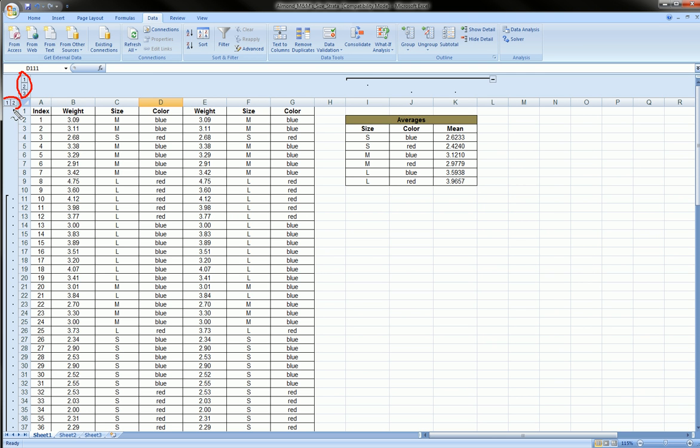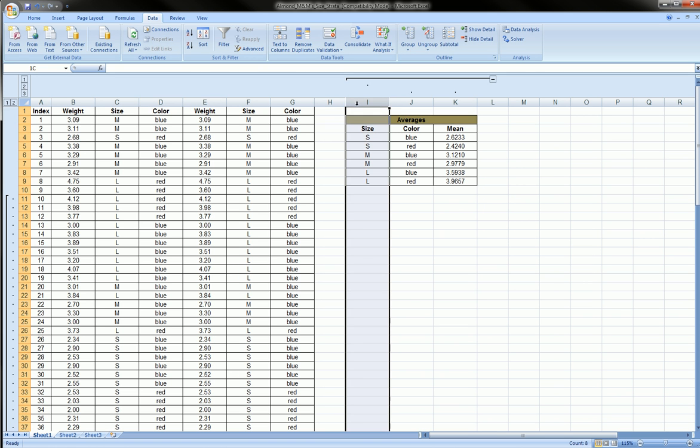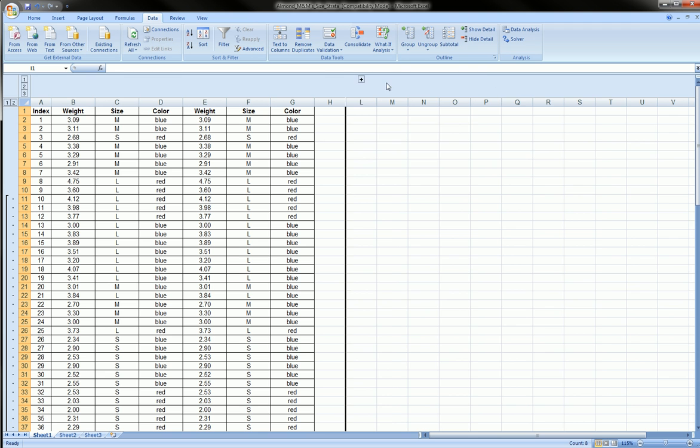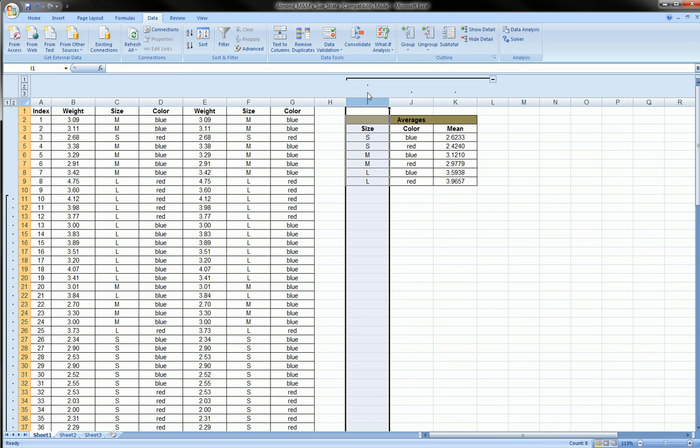Now the last thing is I want to show you how to get rid of the grouping if you don't want it anymore. Well, the best way to do it is to open the entire whatever is grouped up, so make sure it's visible.